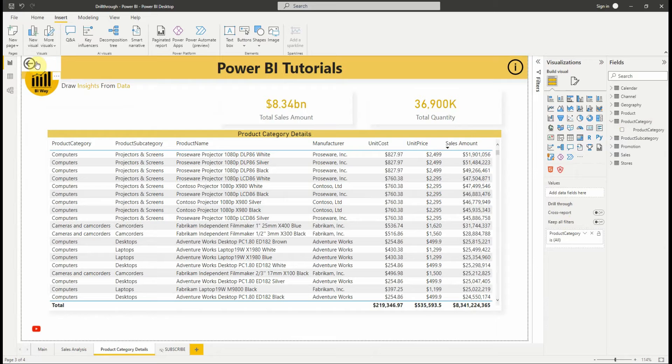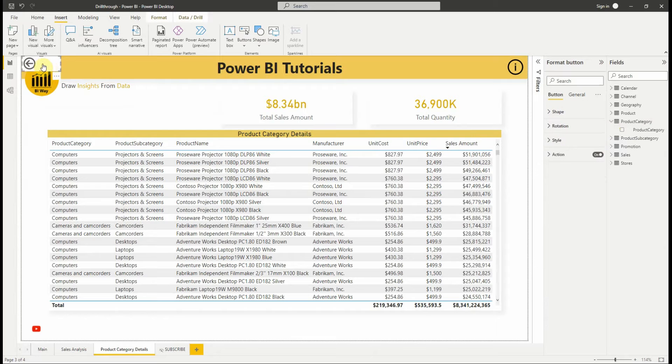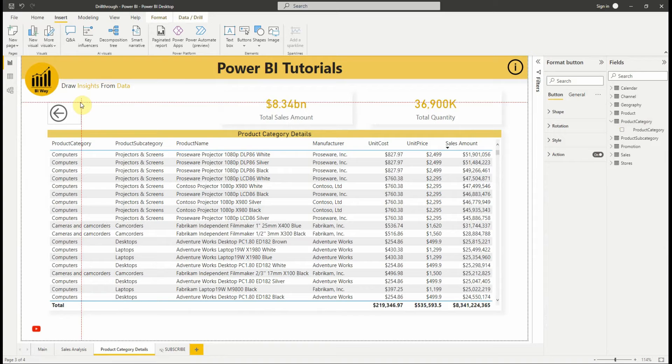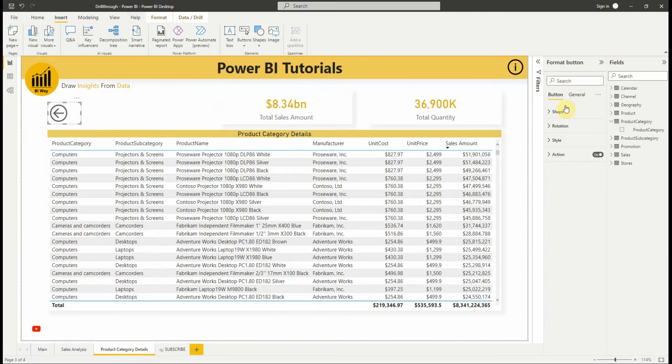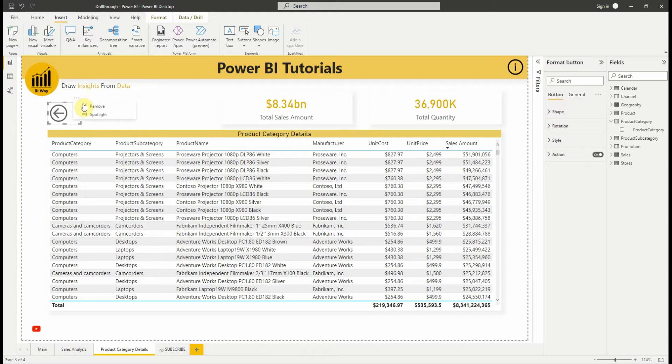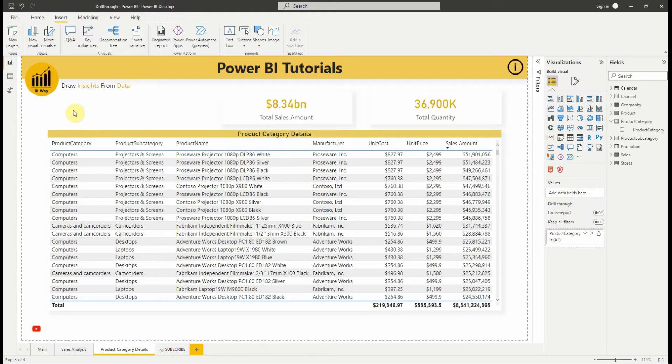Power BI automatically creates a back button visual when we add a filter to the drillthrough filters that we use to get back to the original source report page. We can also replace the button with a custom image, let's remove it and insert an image.